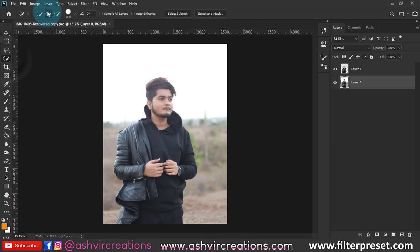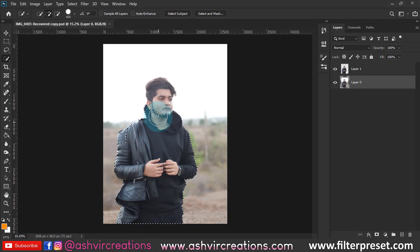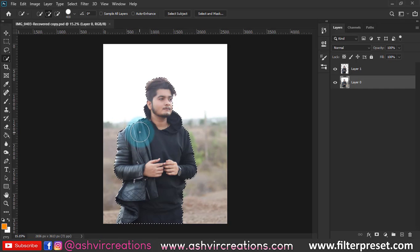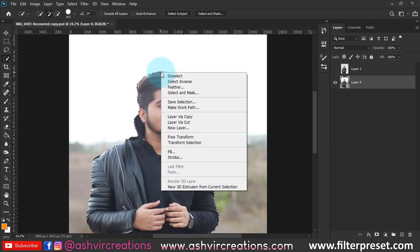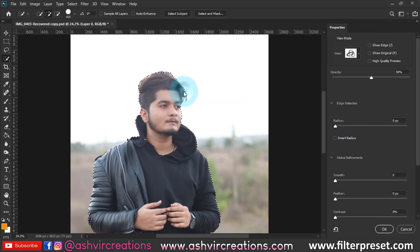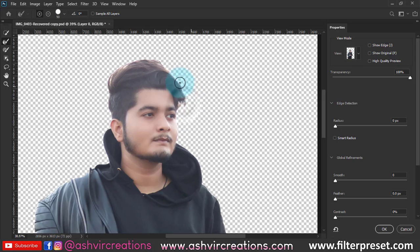First of all we're gonna select the photo with the help of the Quick Selection tool. Click on the plus icon and just roll all over the subject's body to make the subject selected. You can also use the Pen tool to select precisely. If you want to select the hairs, just right click on it and select the Select and Mask option, then roll on the edges of the hairs of the model so it will automatically detect and select the hairs.